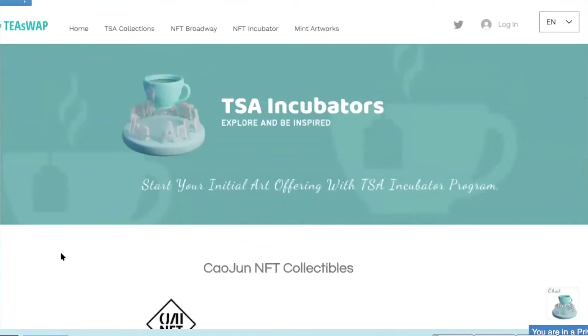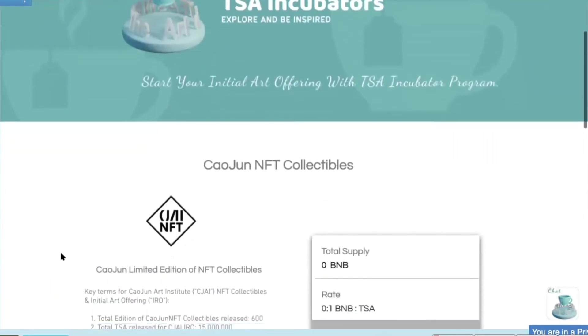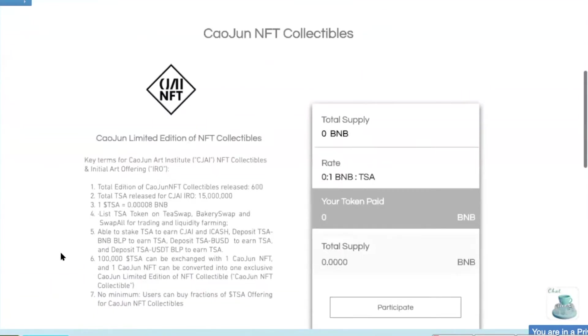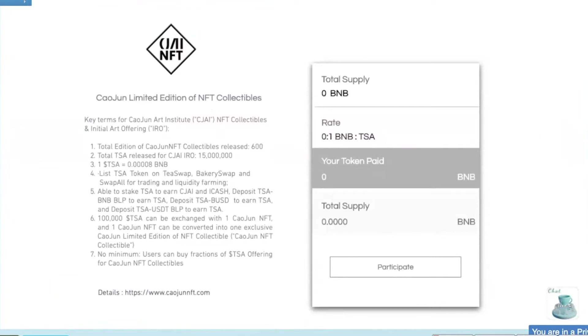Now we're going to introduce you to Kaujun NFT Collectibles for Kaujun Limited Edition NFT Collectibles. So here are some key terms for Kaujun Art Institute NFT Collectibles and Initial Art Offering. The total edition of Kaujun NFT Collectibles to be released is 600. The total TISA released for CJAI IRO is 15 million.